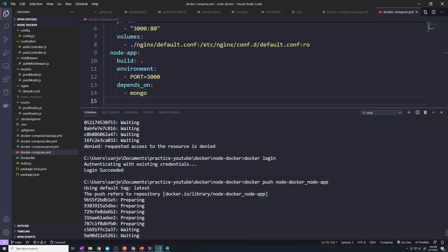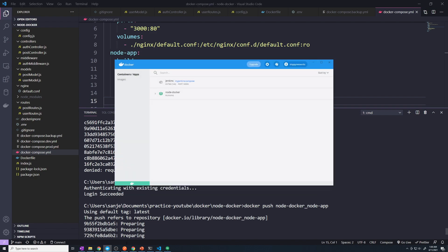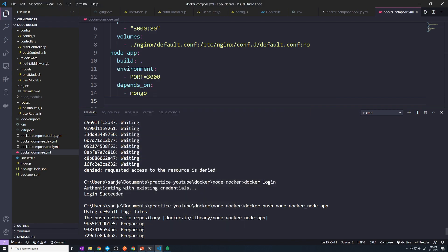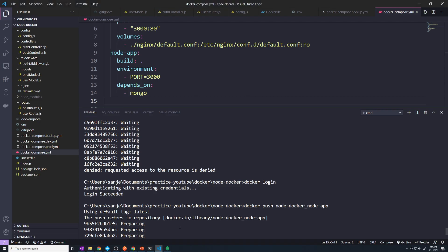The reason for this is that when you push an image to Docker Hub, it needs to have a very specific name. This is the name of our repository — this is the name we have to push it as. We have to do 'sloppy networks', which is my username. You have to use your username, slash, and then the name of the image.